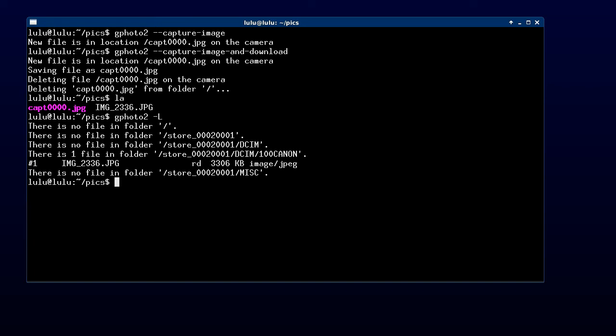That's the basic use cases for using GPhoto2 on Ubuntu 13.10 to download images from a Canon T2i digital camera, also known as the 550D.